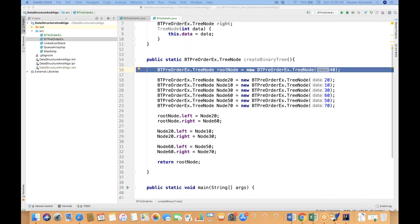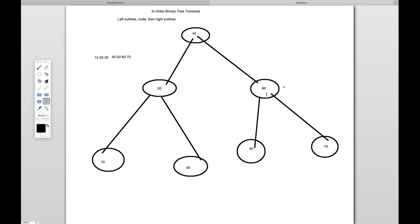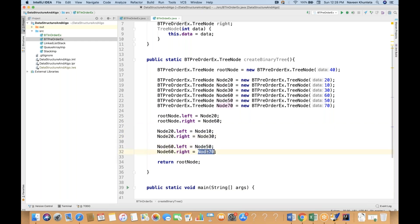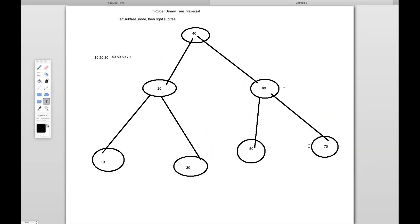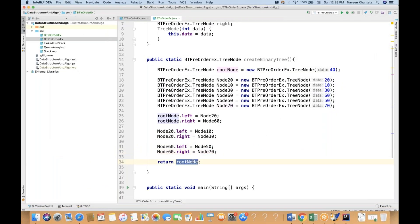And once the nodes are created, 40 is having 20 and 60 — the root node has left as 20 and right as 60. Then 20 is having 10 as left and 30 as the right node. And same thing for 60: 50 and 70 as left and right. And then I'm returning the root node.